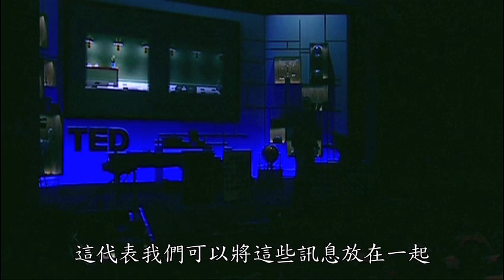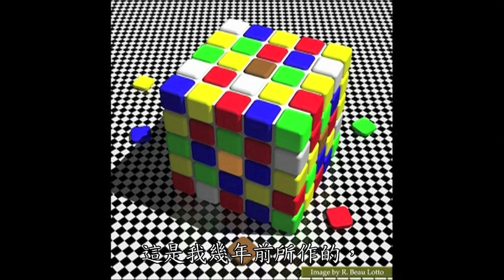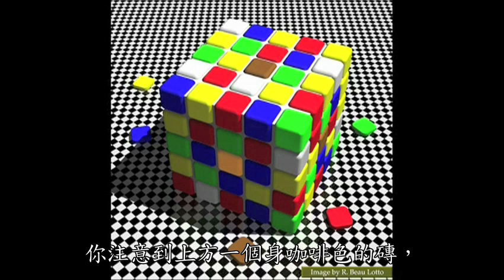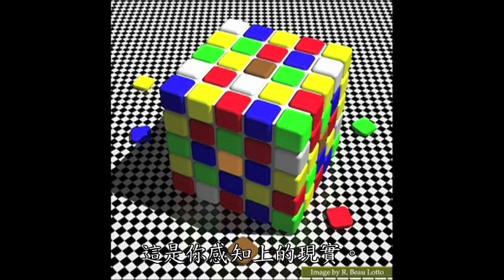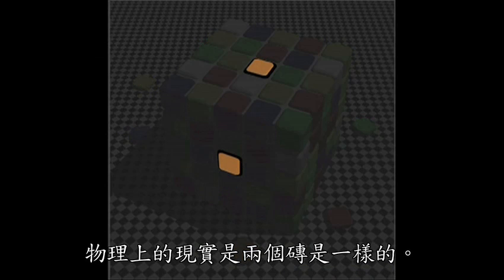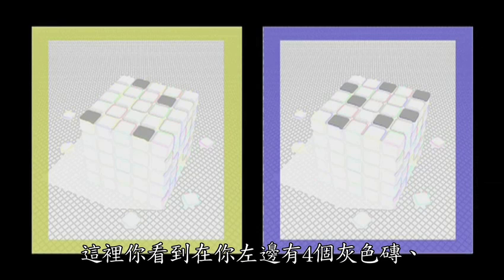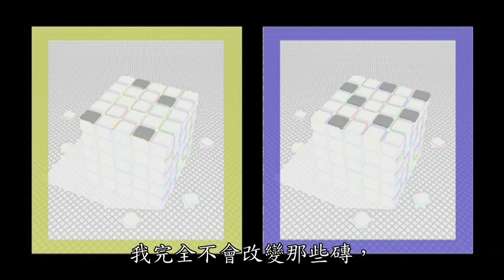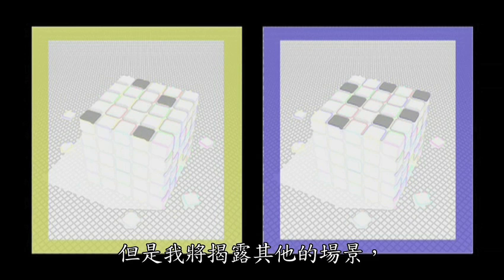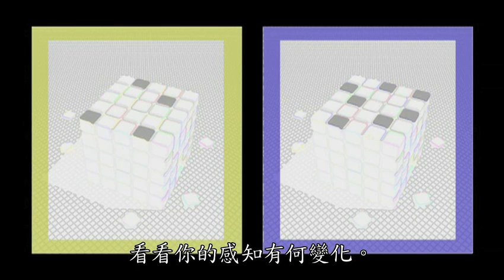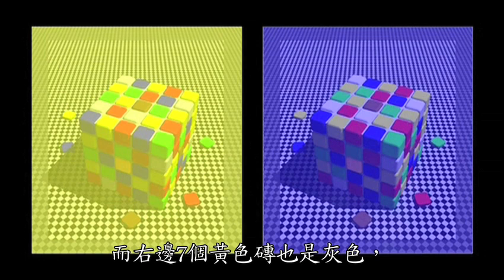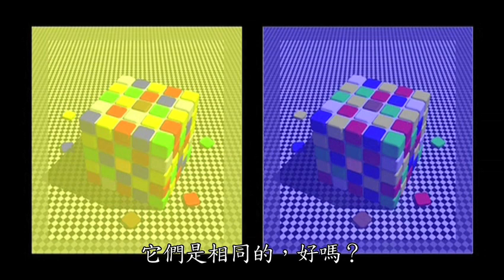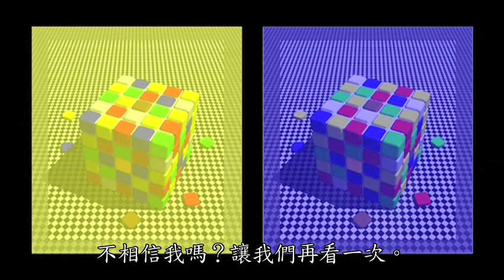We can bring all this information together to create some incredibly strong illusions. You'll notice you see a dark brown tile at the top and a bright orange tile at the side — that is your perceptual reality. The physical reality is that those two tiles are the same. Here you see four grey tiles on your left and seven grey tiles on the right. I'm not going to change those tiles at all, but I'm going to reveal the rest of the scene. The four blue tiles on the left are grey. The seven yellow tiles on the right are also grey. They are the same.